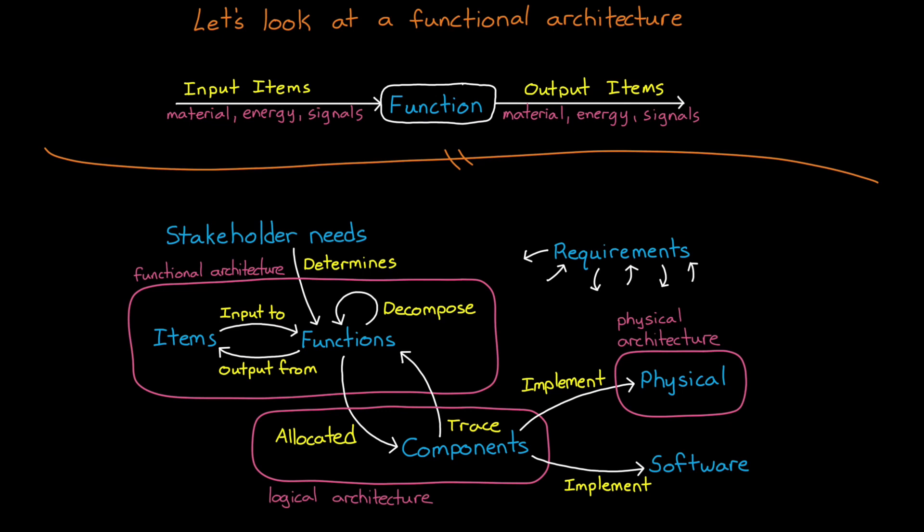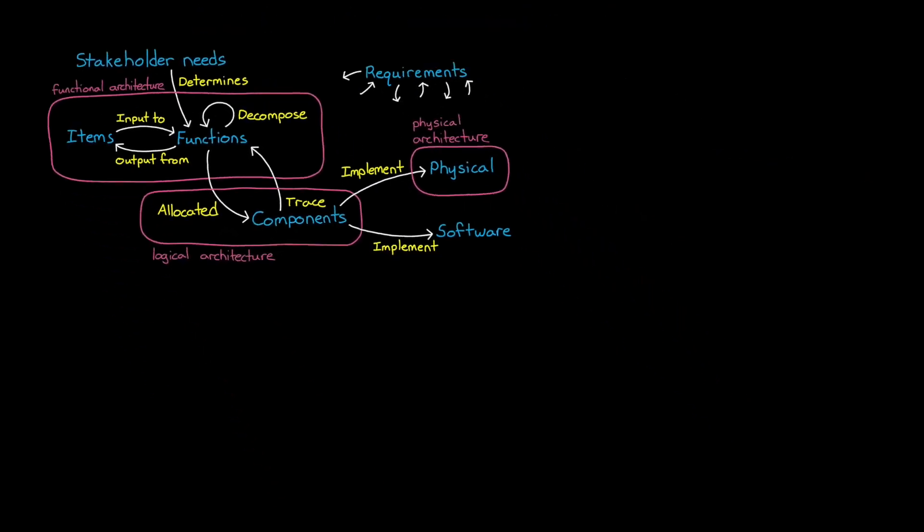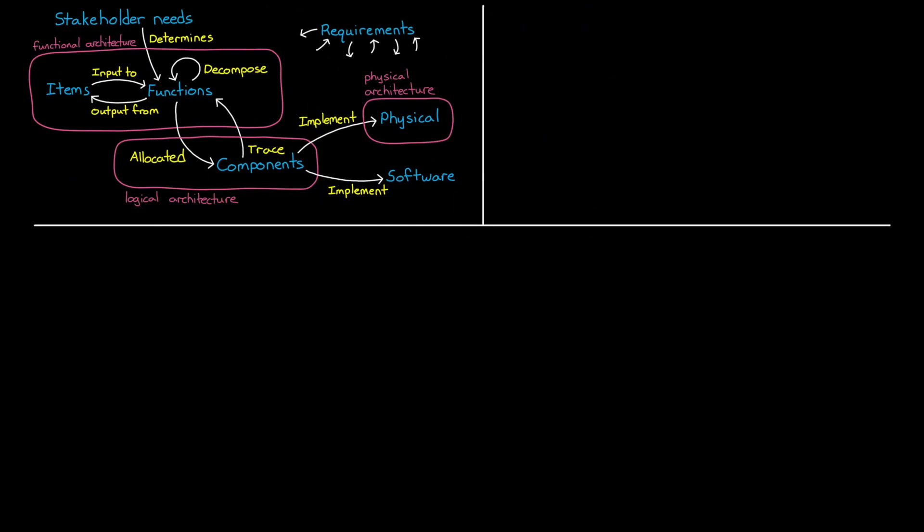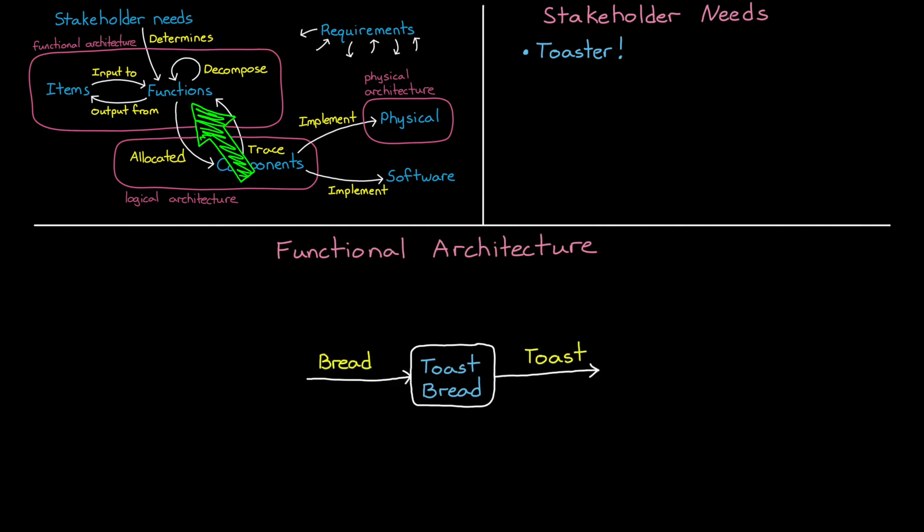Alright, so at this point, I think this graph is going to make a lot more sense if we walk through this process with an example. We start with the stakeholder needs. In this case, the stakeholder needs a toaster. So let's build a functional architecture. At the top level, the main function of a toaster is to toast bread. Bread goes in, some process happens to it, and toast comes out. This is a functional architecture, but it's not a very complete one.